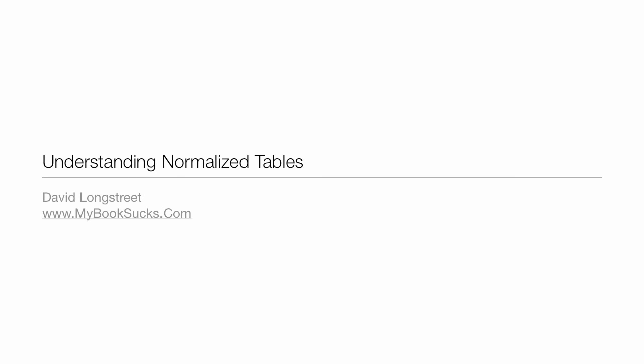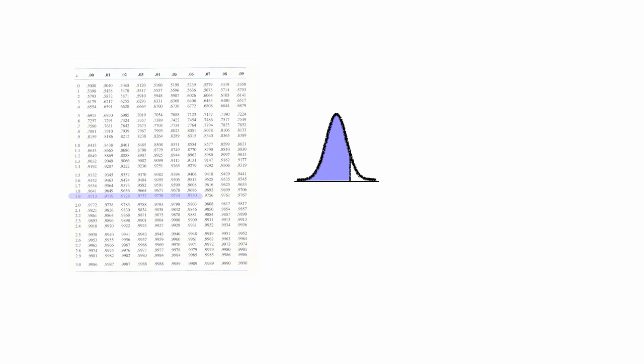In this tutorial, I hope to help you understand normalized tables. I have a series of videos on this. I'm going to show you how I get some numbers from the normalized table and how it relates to the bell curve as well.